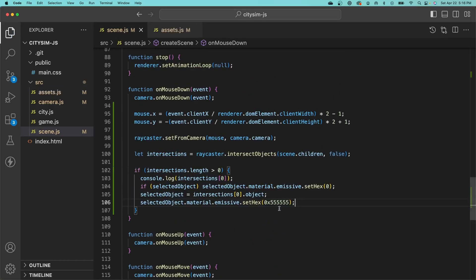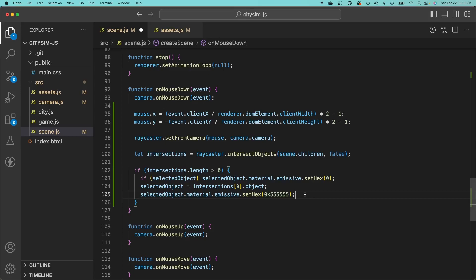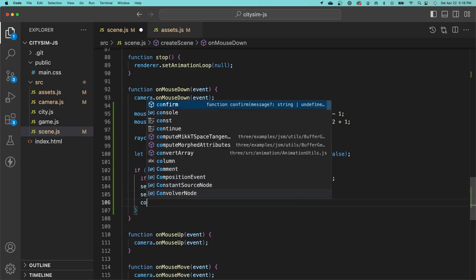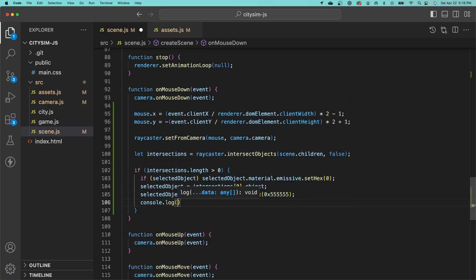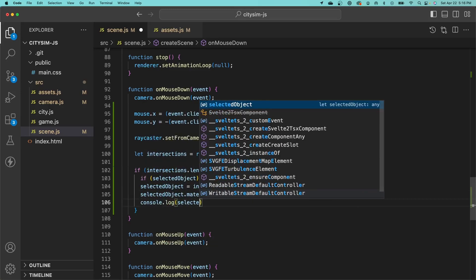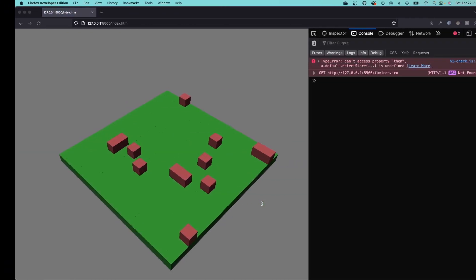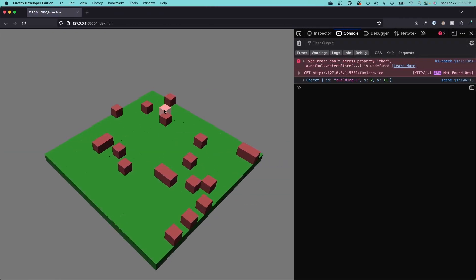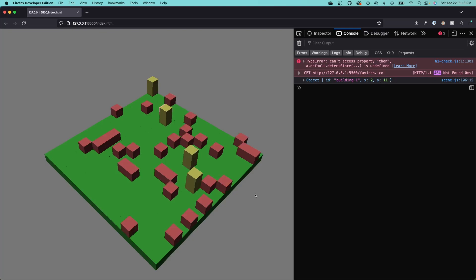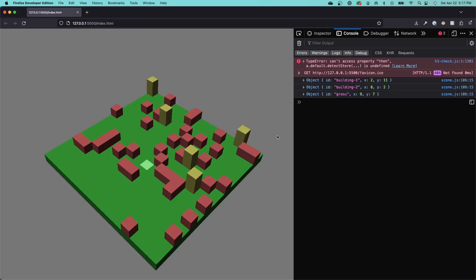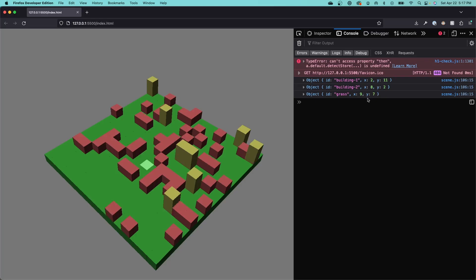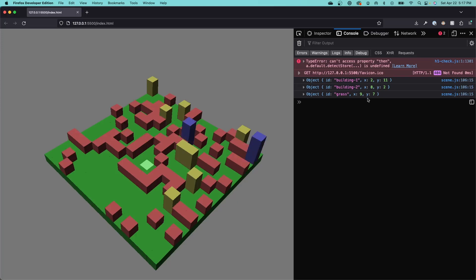Now going back to our scene, rather than printing out the object to the console, I'm going to print the user data for the selected object. That should show the x and y coordinates of our objects when we click on them. If I click on this object, you can see the x and y coordinates are 2 and 11. I click on this building, 8 and 2. If you click on our grass, we get the x and y coordinates for that. We can use these x and y coordinates now to map back to our data model and pull up information about that building or terrain that we clicked on.